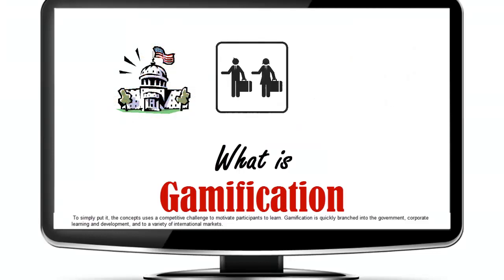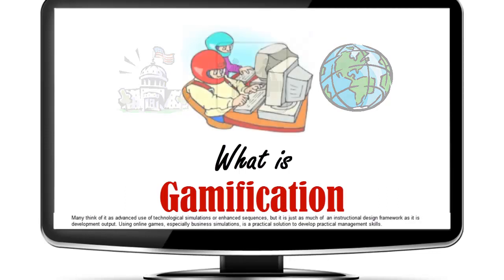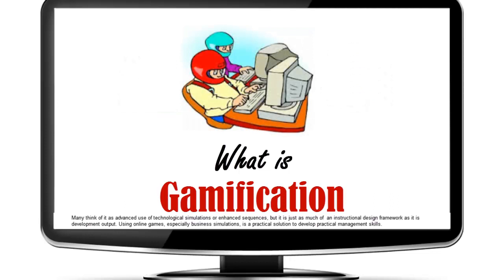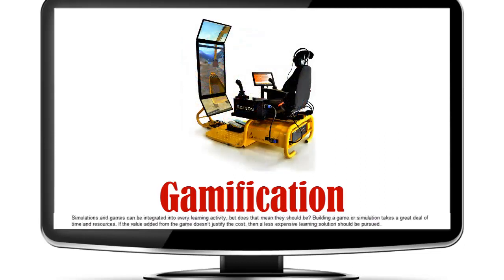Gamification has quickly branched into government, corporate learning and development, and a variety of international markets. Many think of it as an advanced use of technological simulations or enhanced sequences, but it is just as much of an instructional design framework as it is a development output.